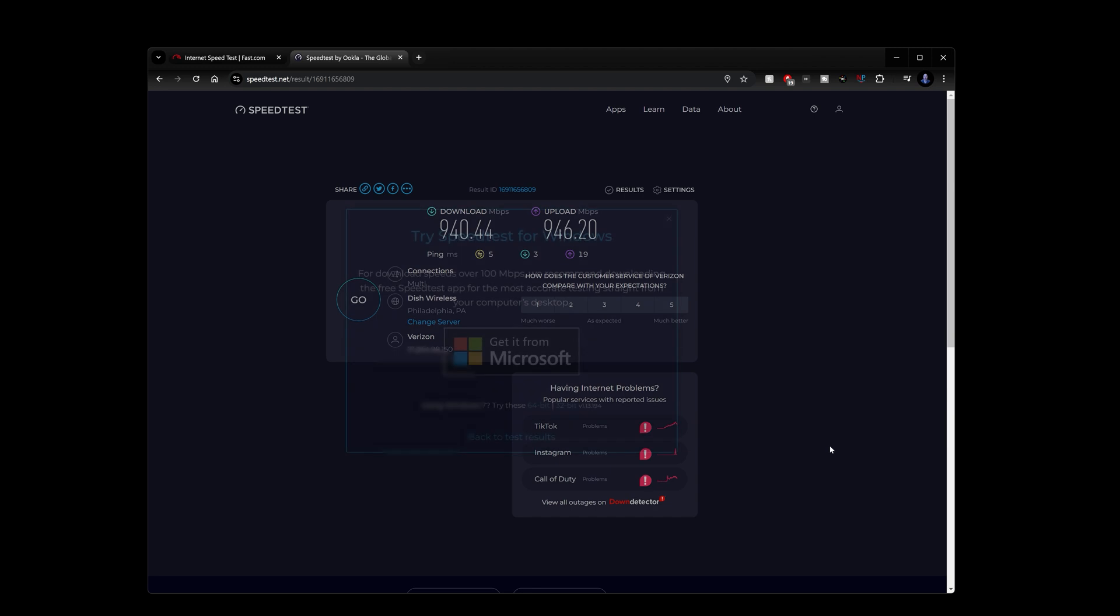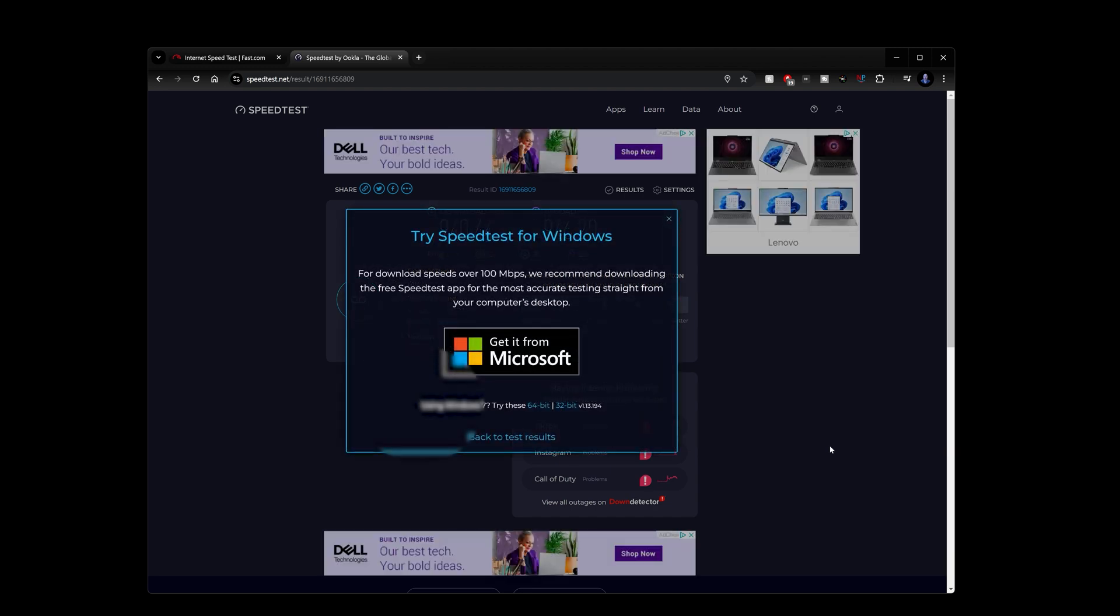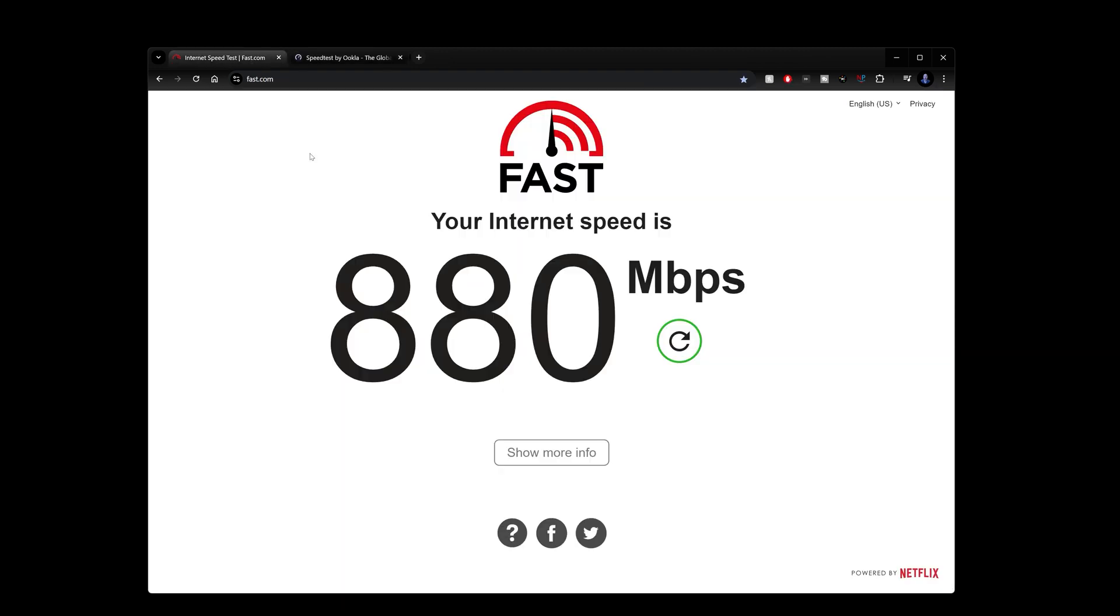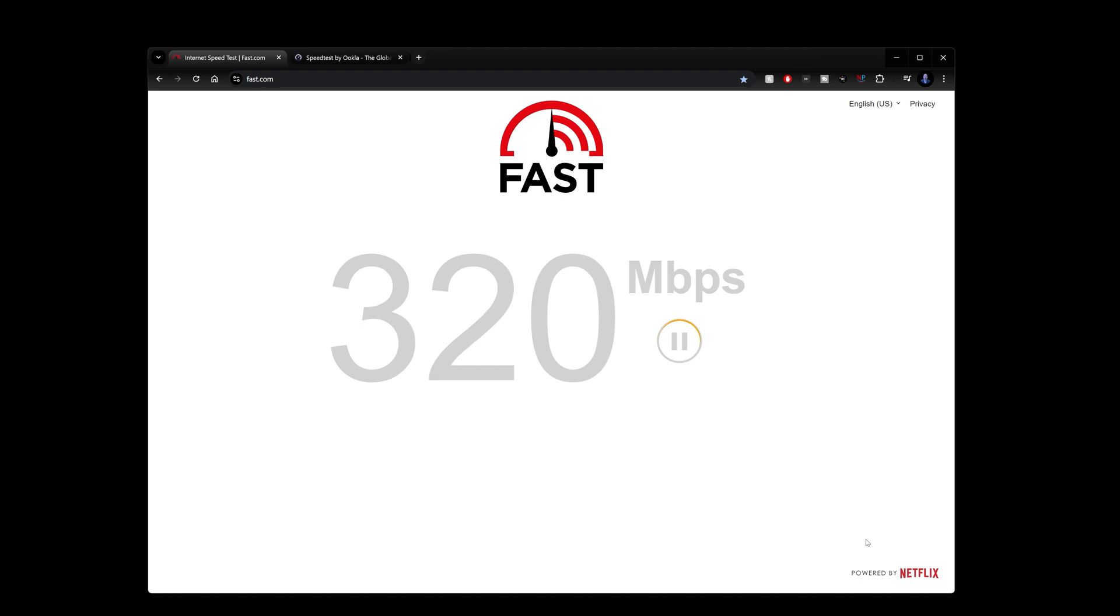But you can see that it's very close at 940 downloads, 946 uploads to that one gigabit that I usually get close to.